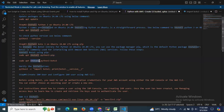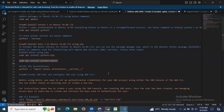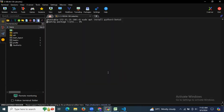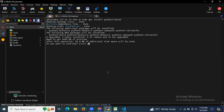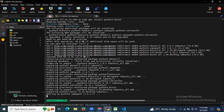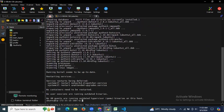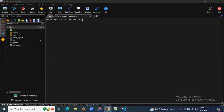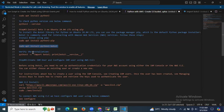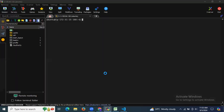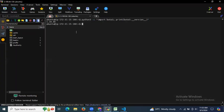Next, let's install boto3 using the command: sudo apt install python3-boto3. It's done. If you want to verify the installation, you can run the verification command and see the version confirmed.